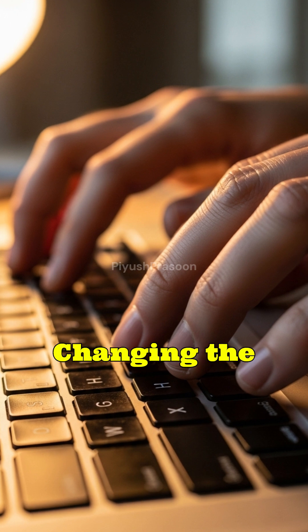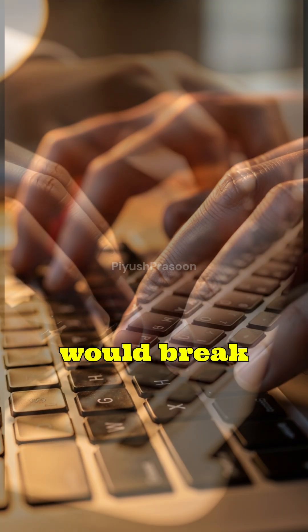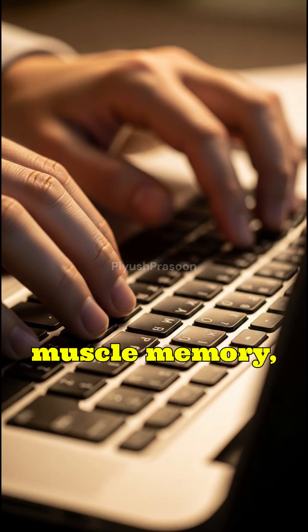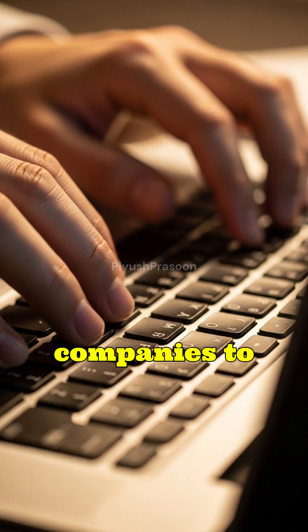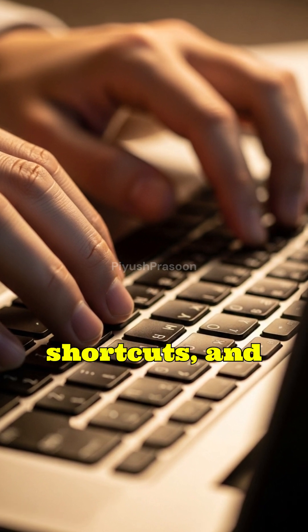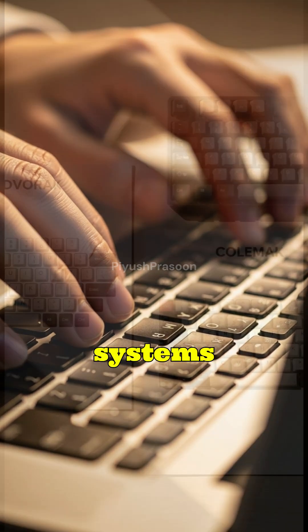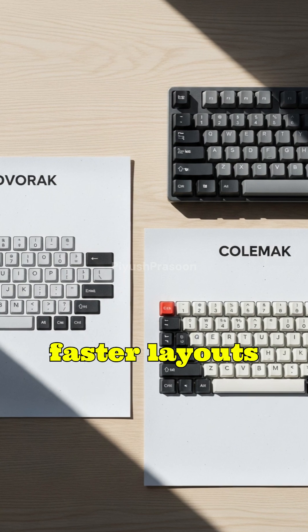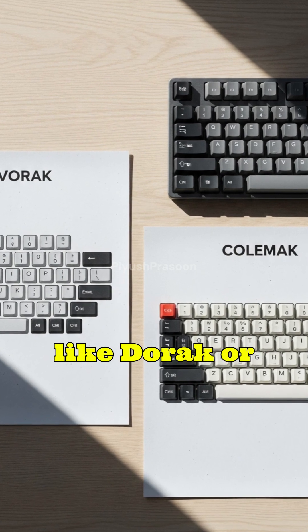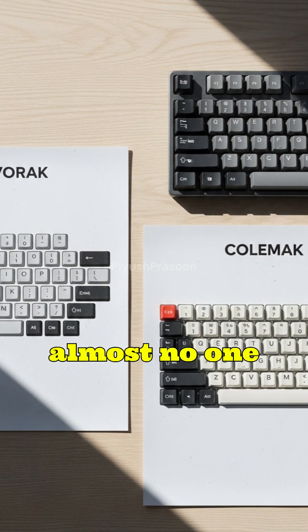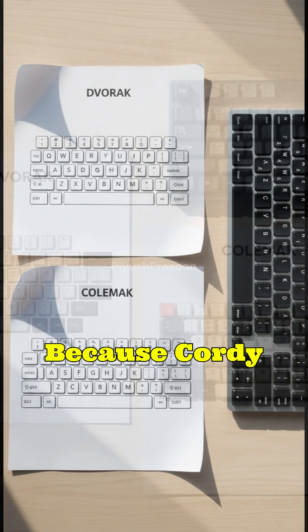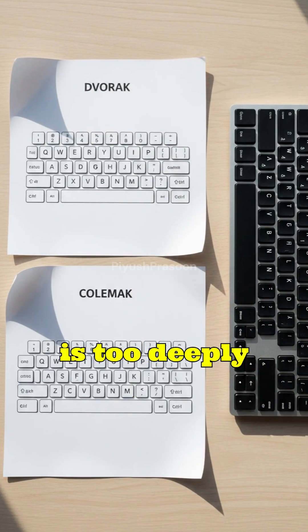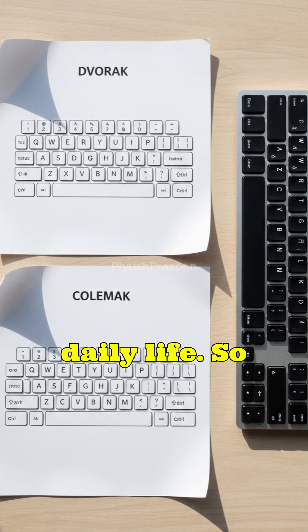Changing the layout today would break muscle memory, slow productivity, and require companies to redesign interfaces, shortcuts, and training systems worldwide. Even though faster layouts like Dvorak or Colemak exist, almost no one adopts them because QWERTY is too deeply embedded into daily life.